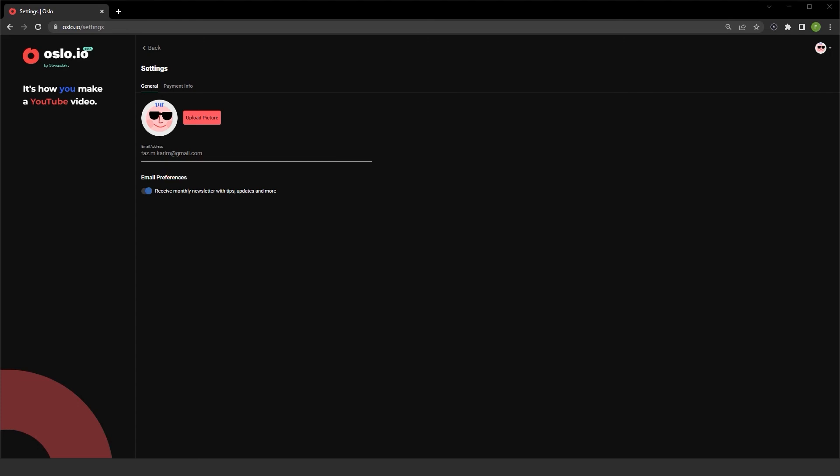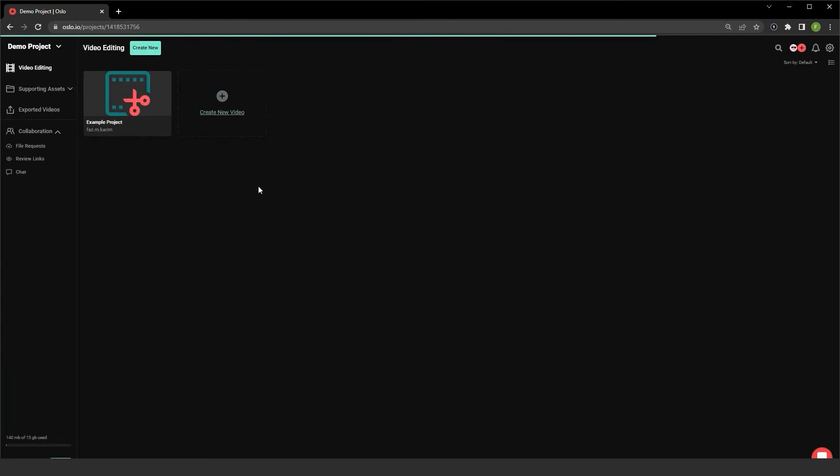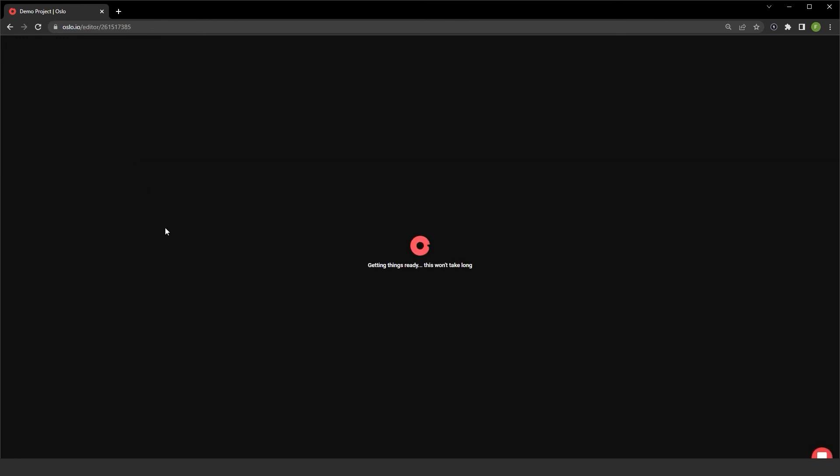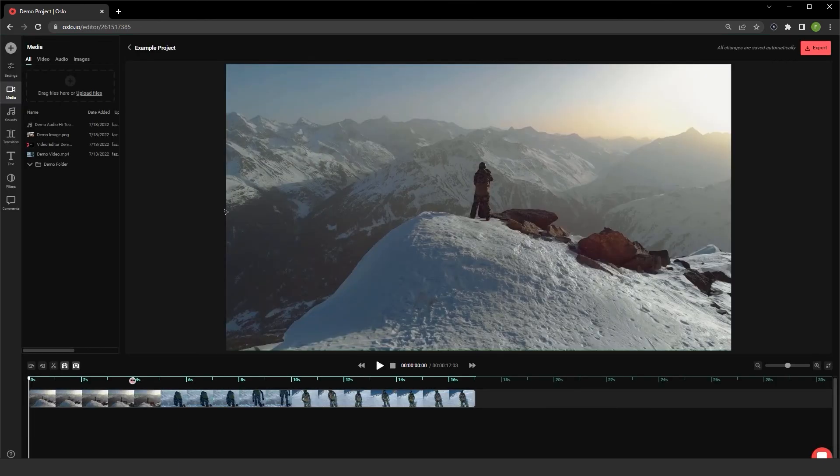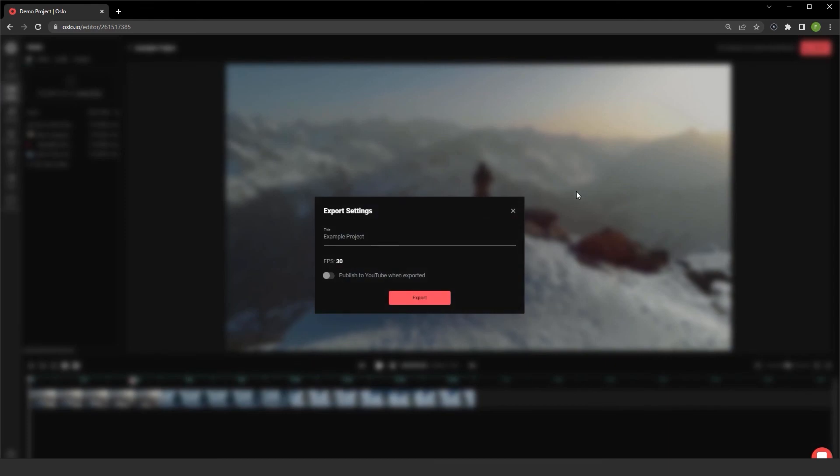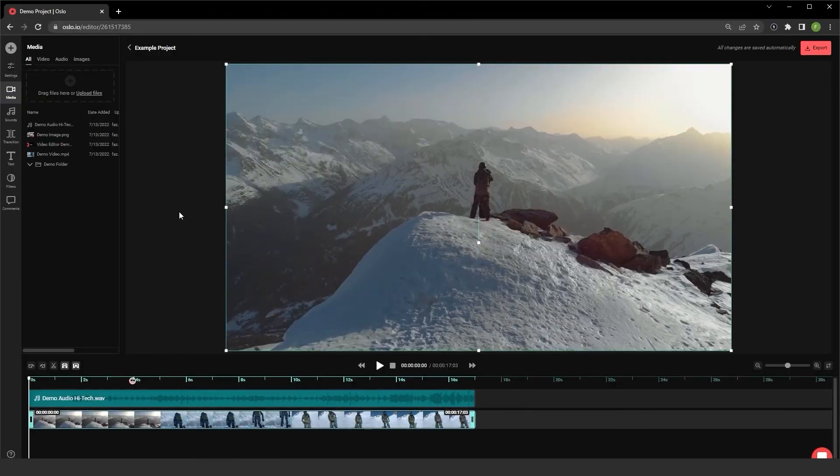Now, once you've linked the Google account, you can go ahead and hit the back arrow, and it needs a Google account with a YouTube channel. Once you click export here for your videos, you have an option to publish to YouTube when exported.